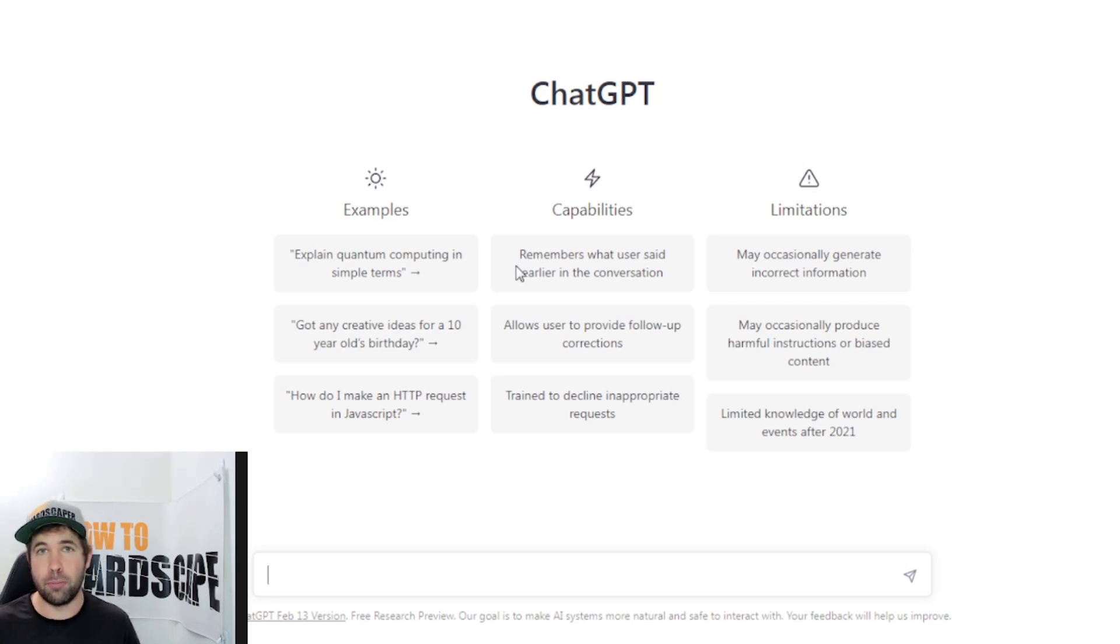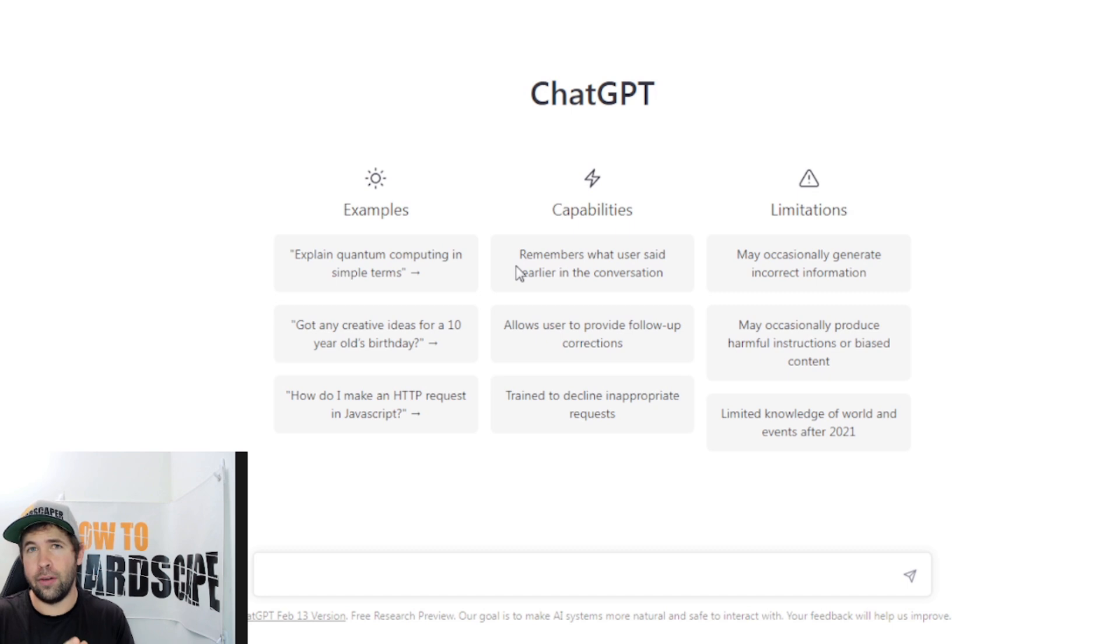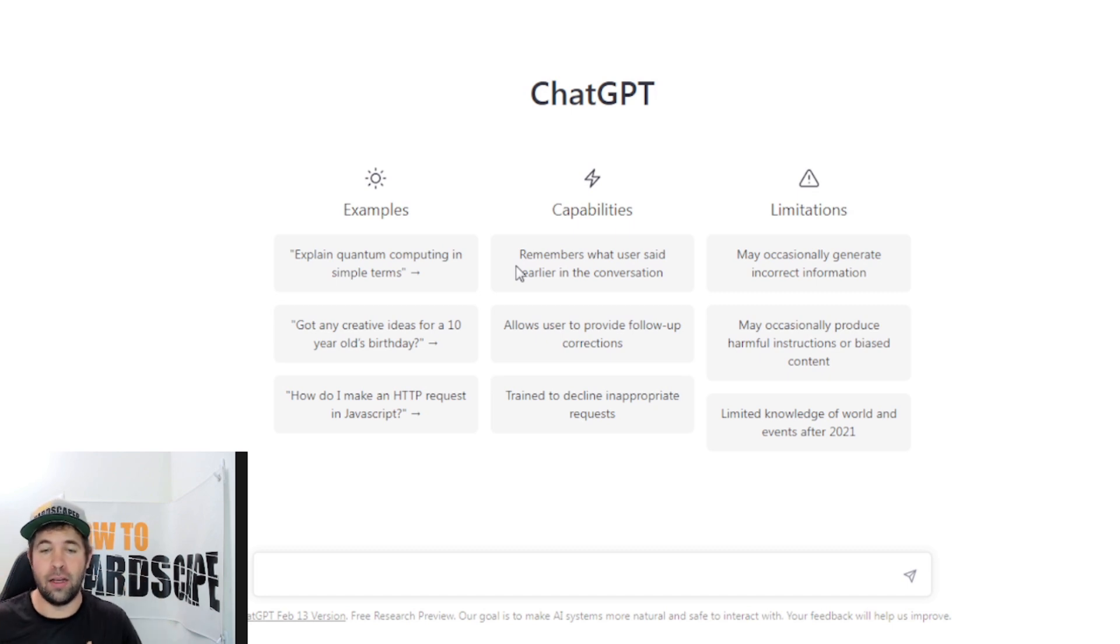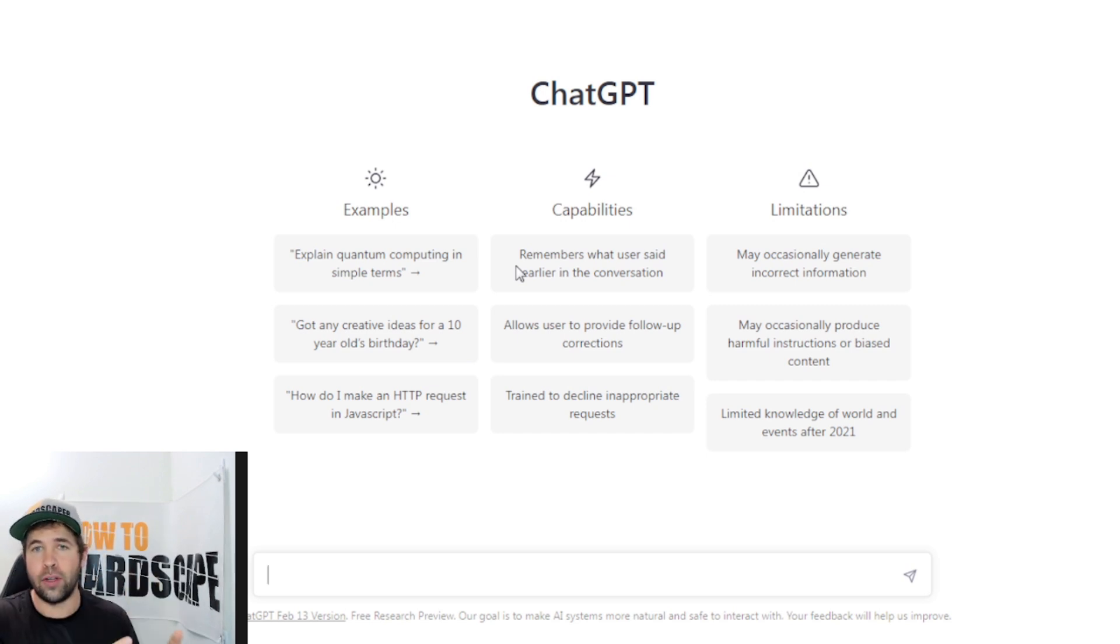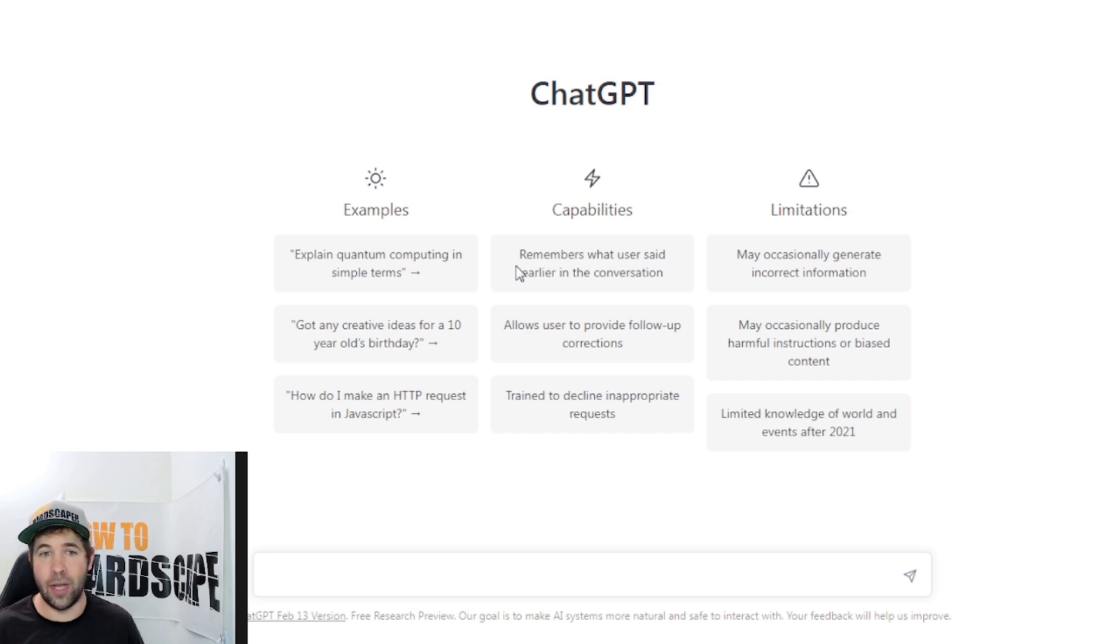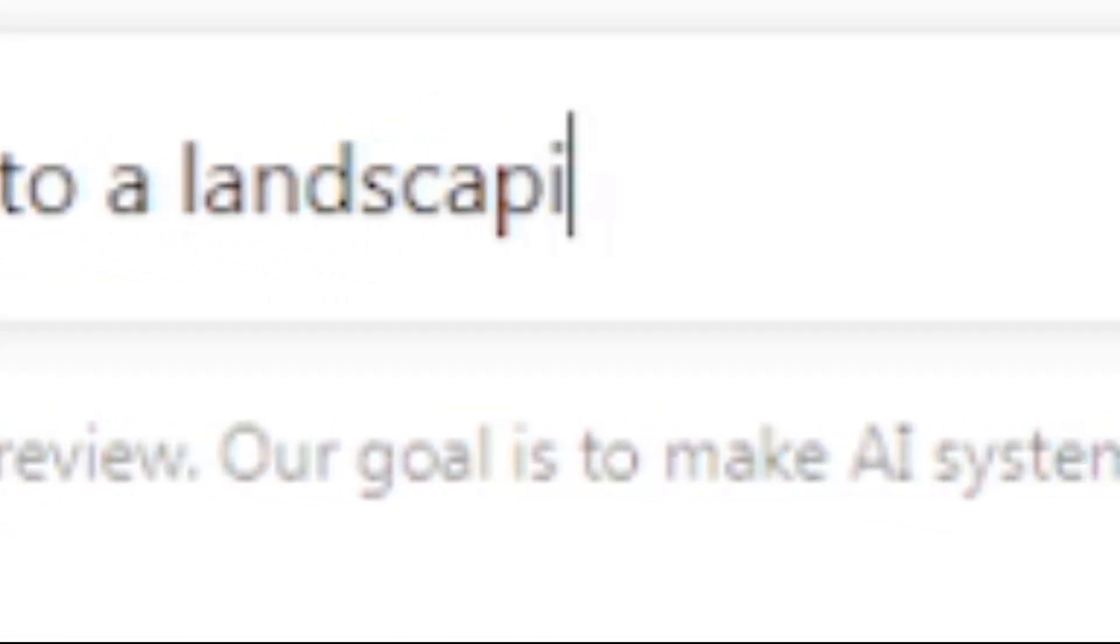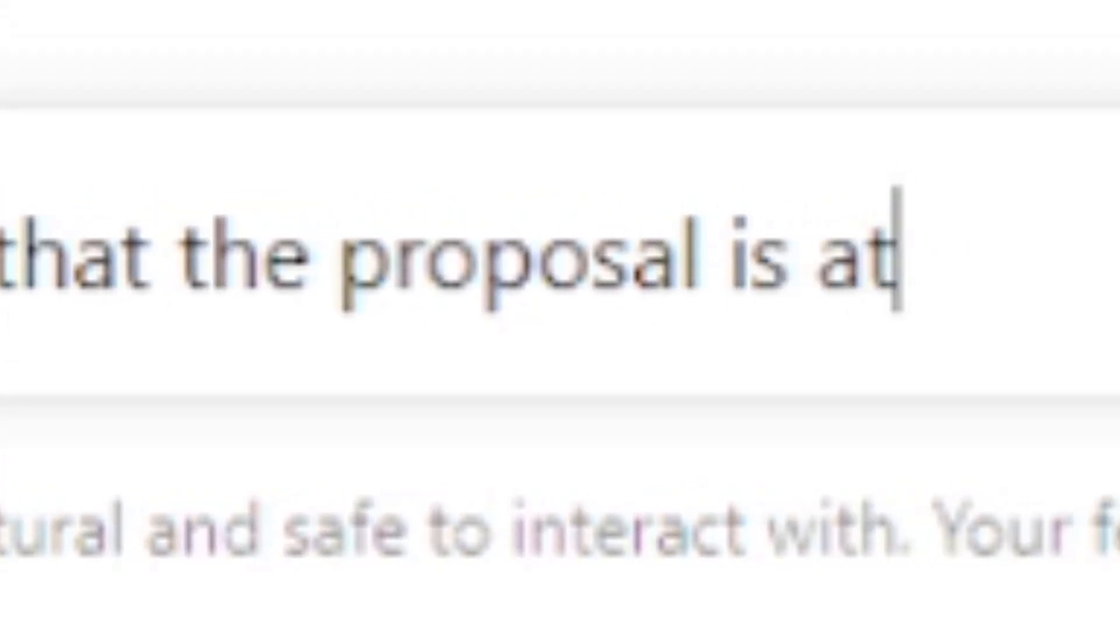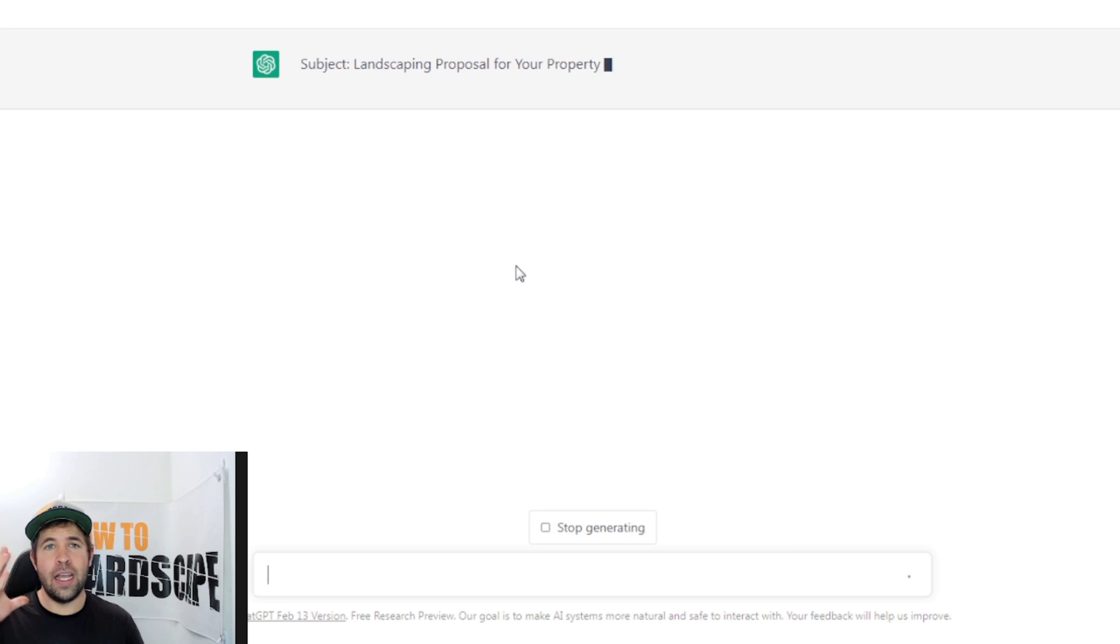First thing we're going to do is give it a prompt for an email. We send out a wide variety of emails to clients, to subcontractors. So what we're going to do is create a blanket email that we can keep in a software or in another folder that we can call upon at any point in time to just copy, paste it, add the name of the client or whatever that might look like. I'm going to go ahead and ask it to create an email proposal to a landscaping client mentioning that the proposal is attached in the email. And we'll see what it'll give us out here.